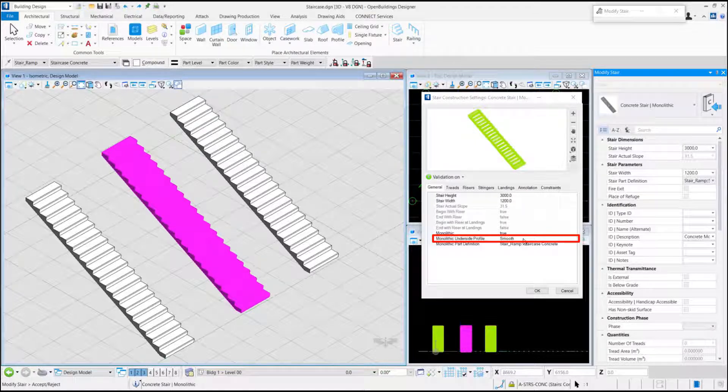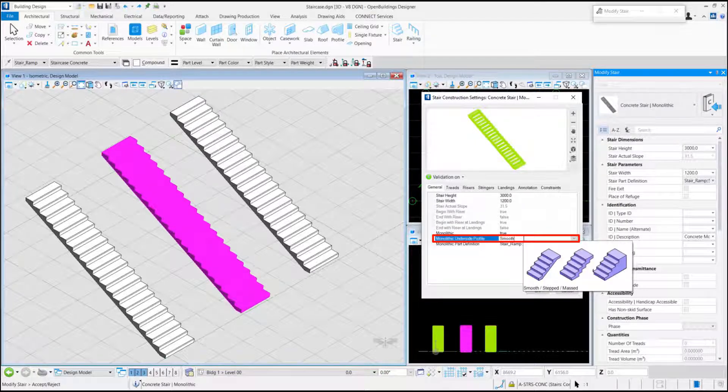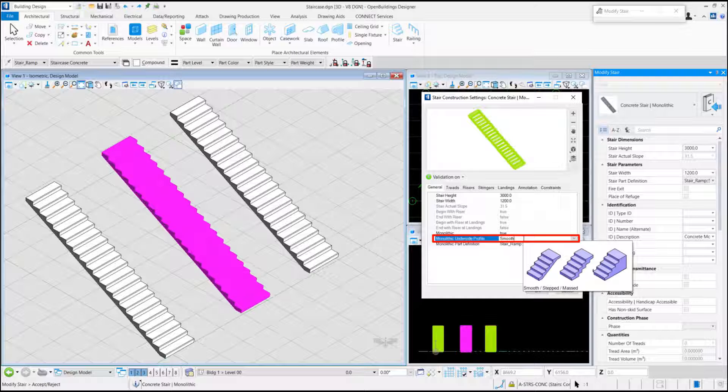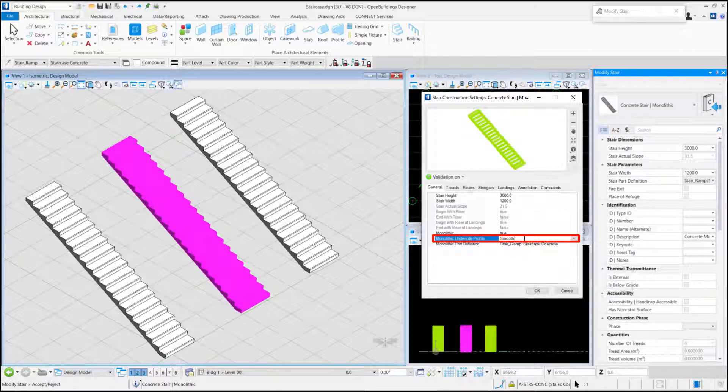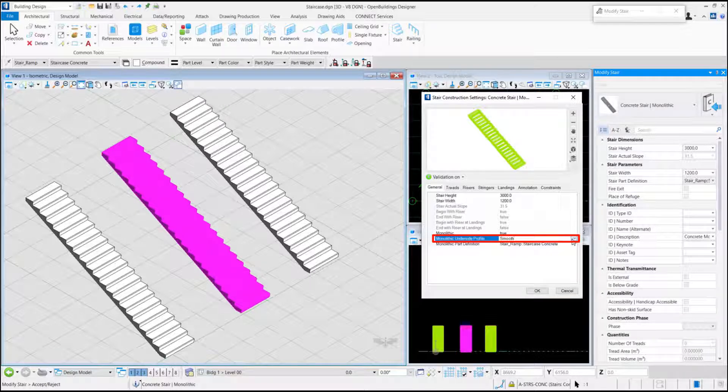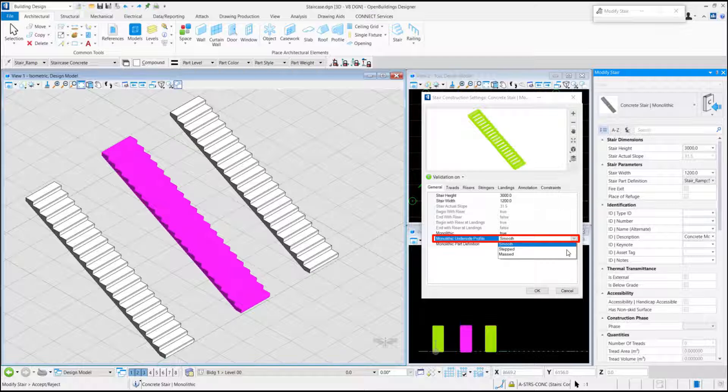If we click here, we get a preview of all the types of under profile that are available. We click on the drop-down and select Step.